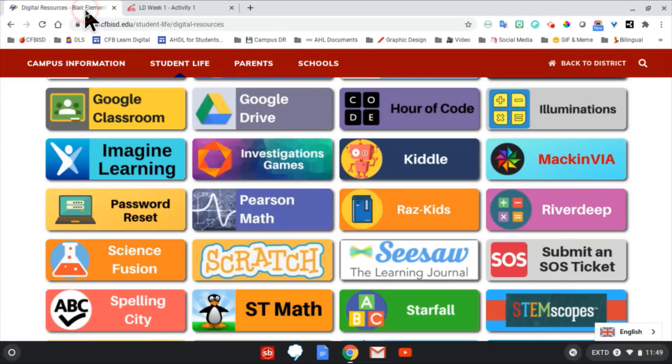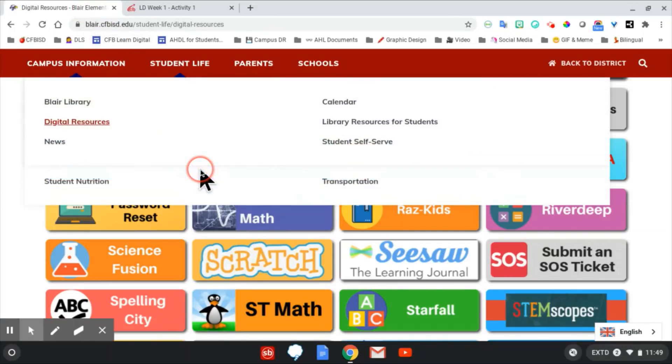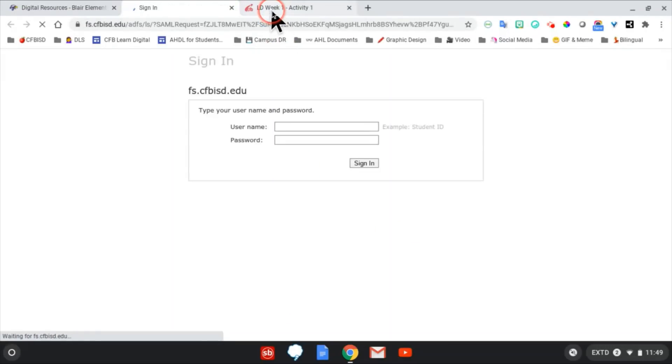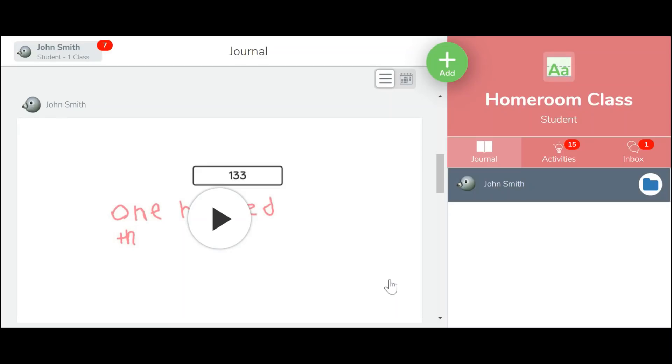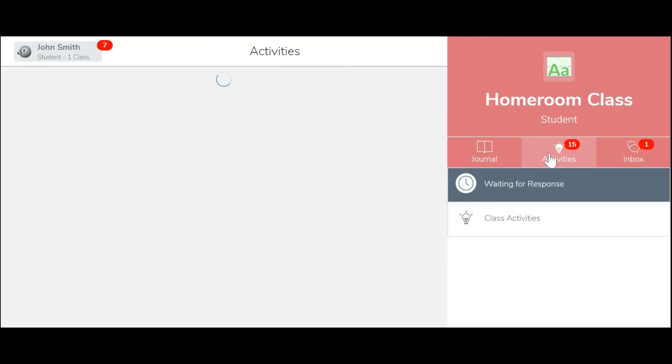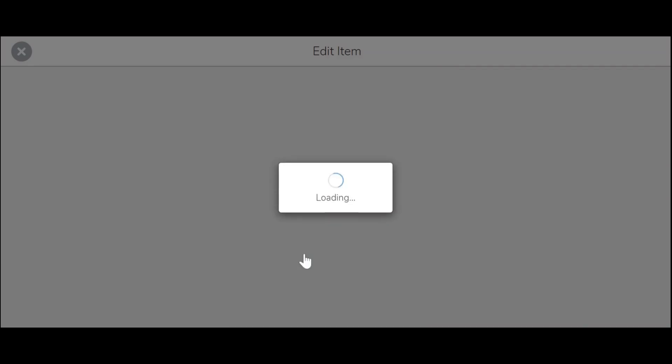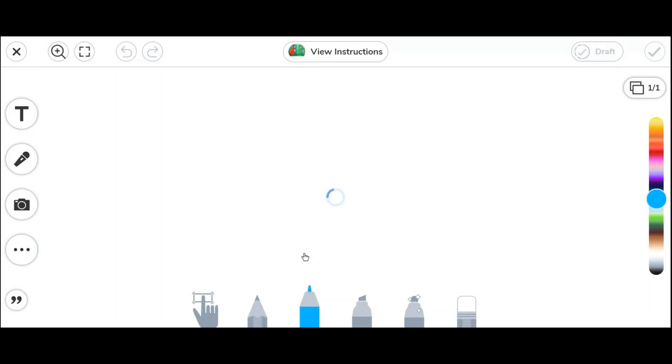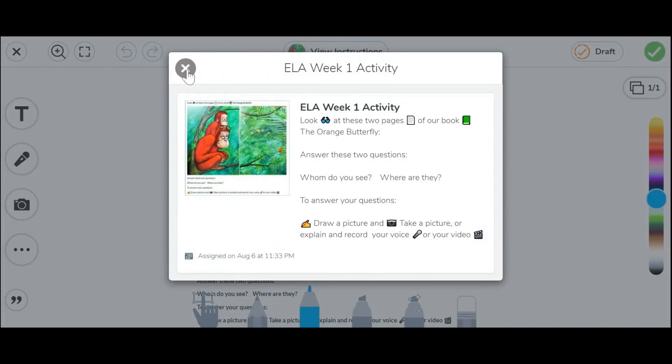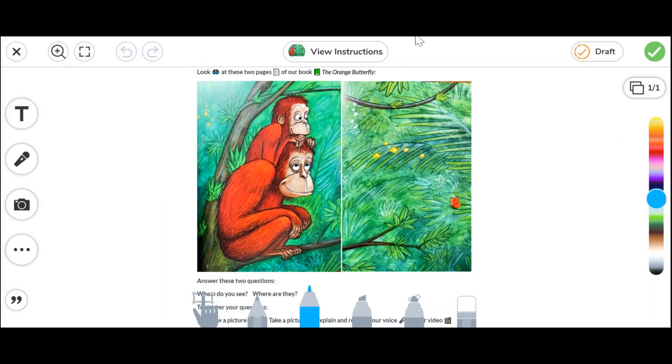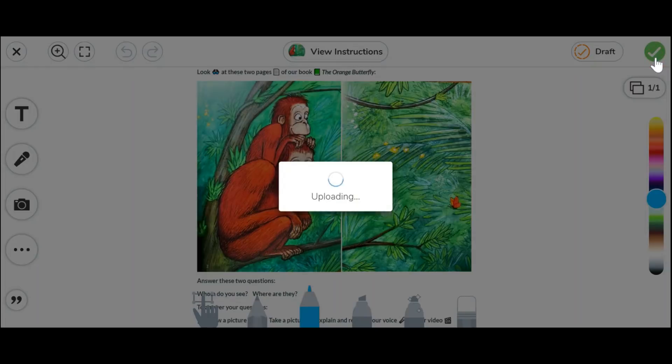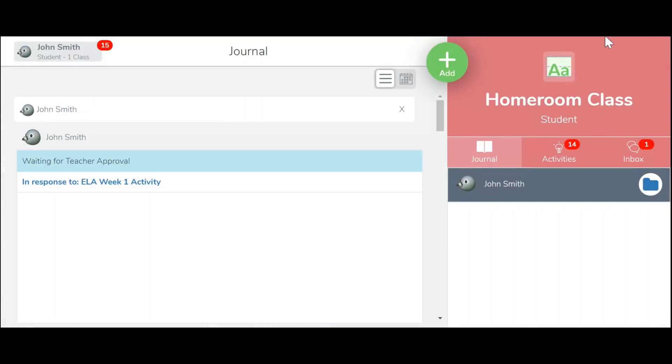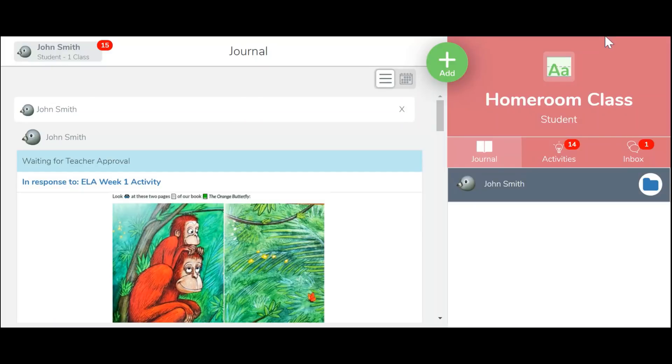Going back to the Digital Resources tab and clicking on the Seesaw button, students are able to log into their Seesaw accounts. They may need instructions if it's the first time they're logging in. They can then click on the Activities menu option, find their assignment, and click Add Response. Here, they will see the regular Seesaw tools where they can edit their assignment, re-read the instructions, and click on the green check mark to submit. The activity in Seesaw has now been submitted.